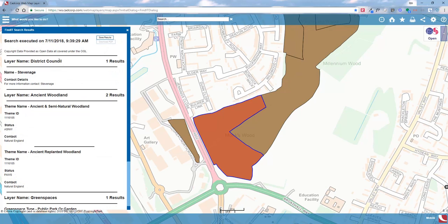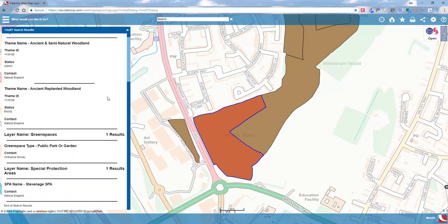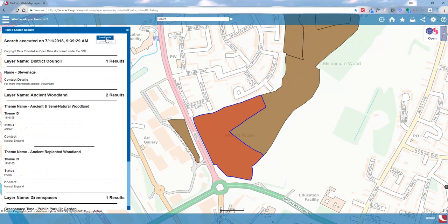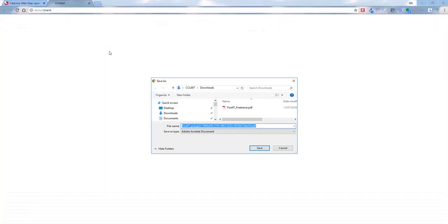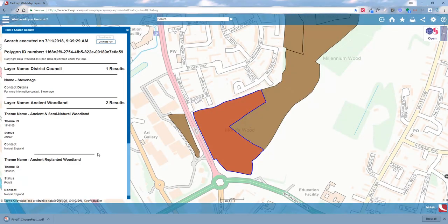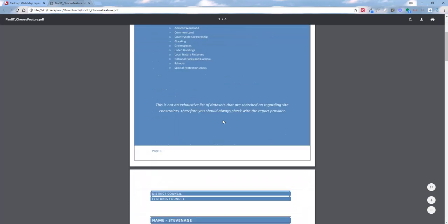When we click Search again, a number of different layers are returned. This time we are within the district council layer, we have ancient woodland as expected, a green spaces layer which is a public park or garden, and a special protection area. I'm going to save these results and download that PDF, calling it 'Choose Feature.' Once it's created, we can open that PDF.